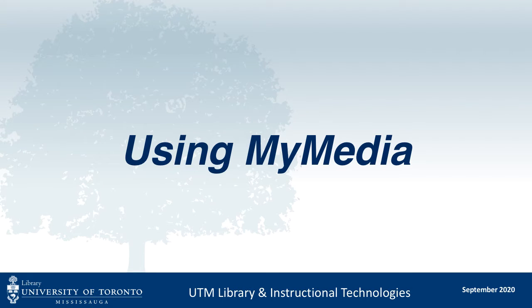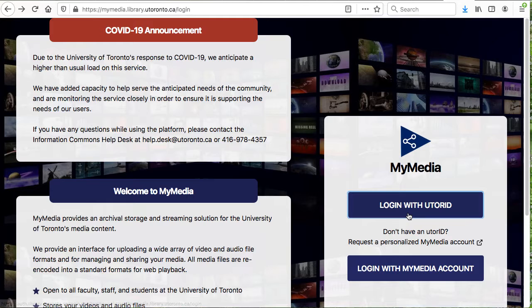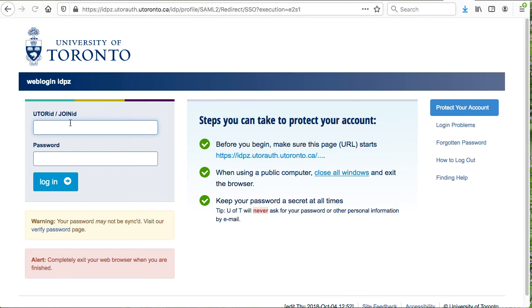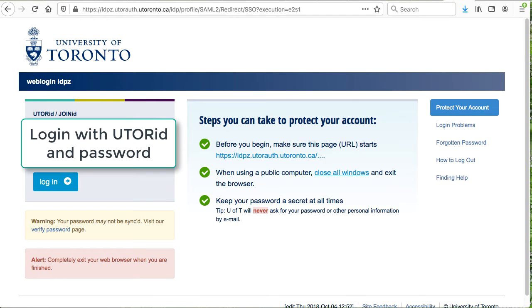Using MyMedia. Go to mymedia.library.utoronto.ca and log in with your UTORID and password.